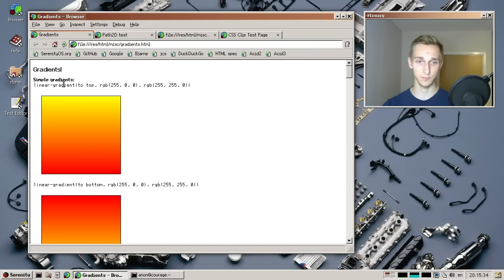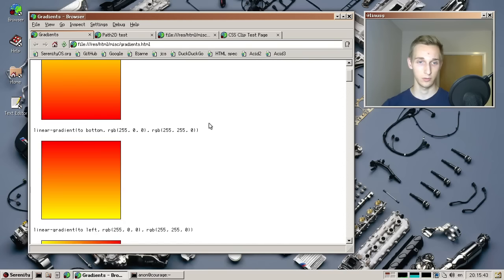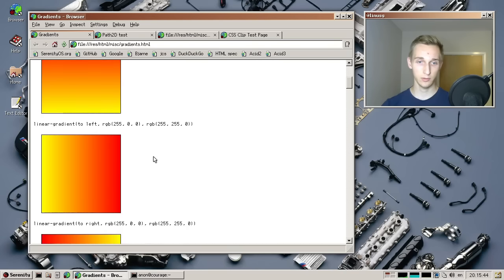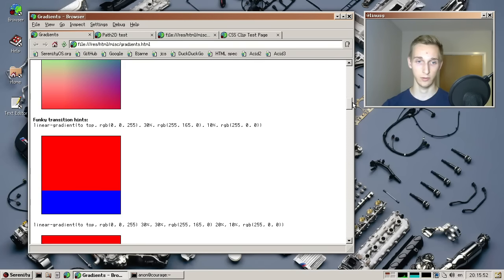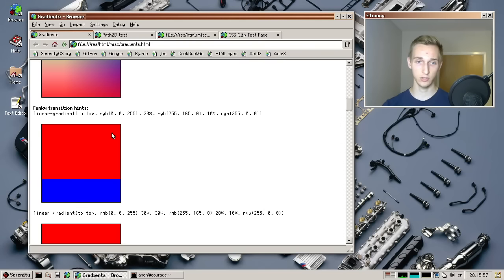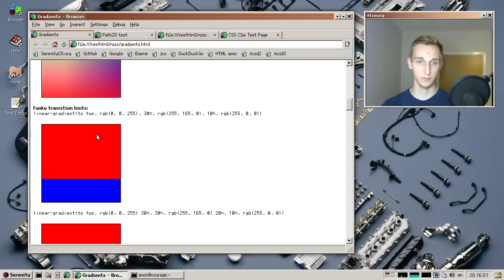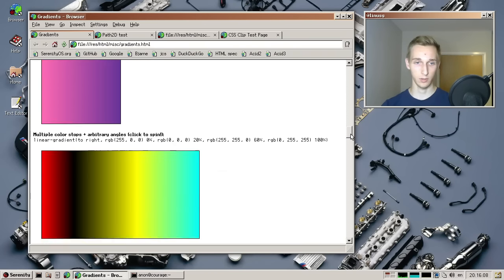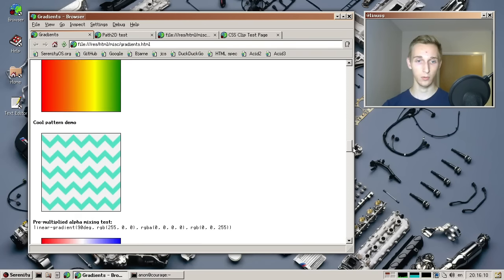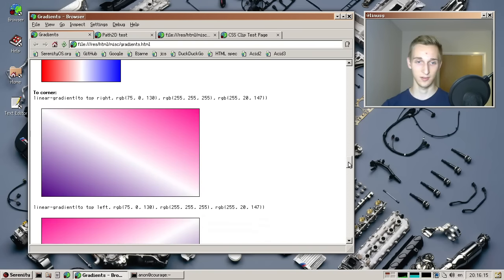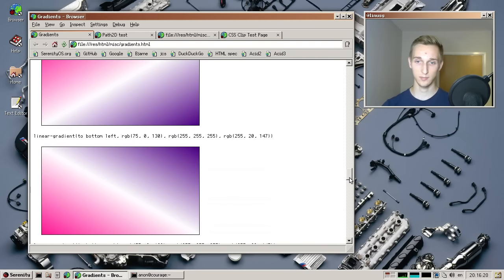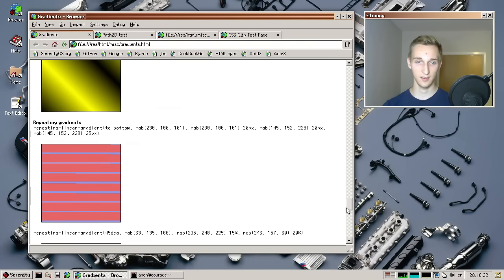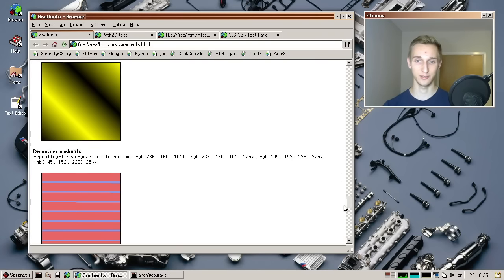So you can now have gradients in all colors and directions as you wish. So we have linear gradients, and then you can say to top. So it goes from bottom to top and then you specify two colors and it fades between them or you do it the other way around or left to right. And you can also mix colors. I don't think there's a limit to it. So you could make very colorful gradients or you make gradients with a hard transition.